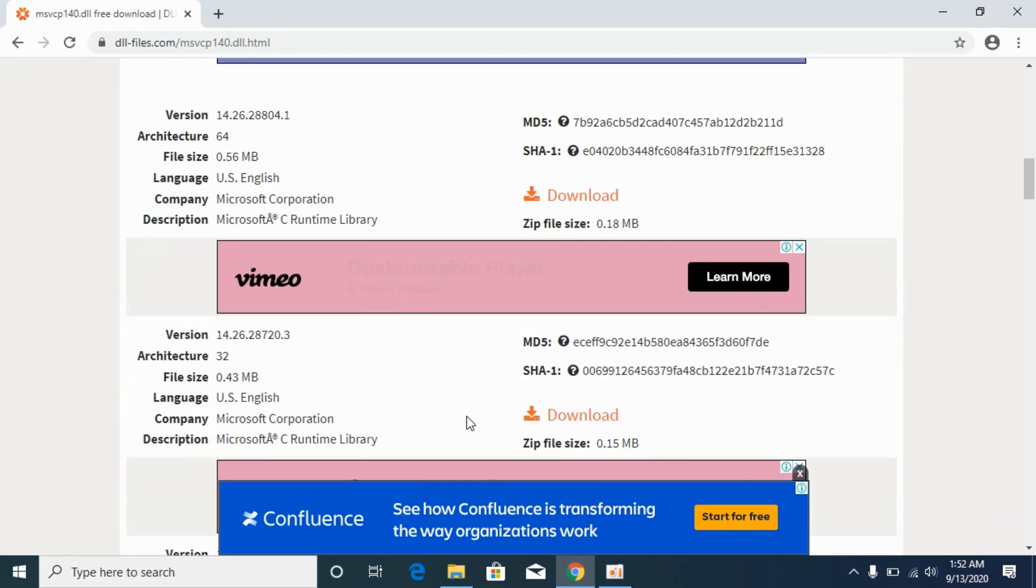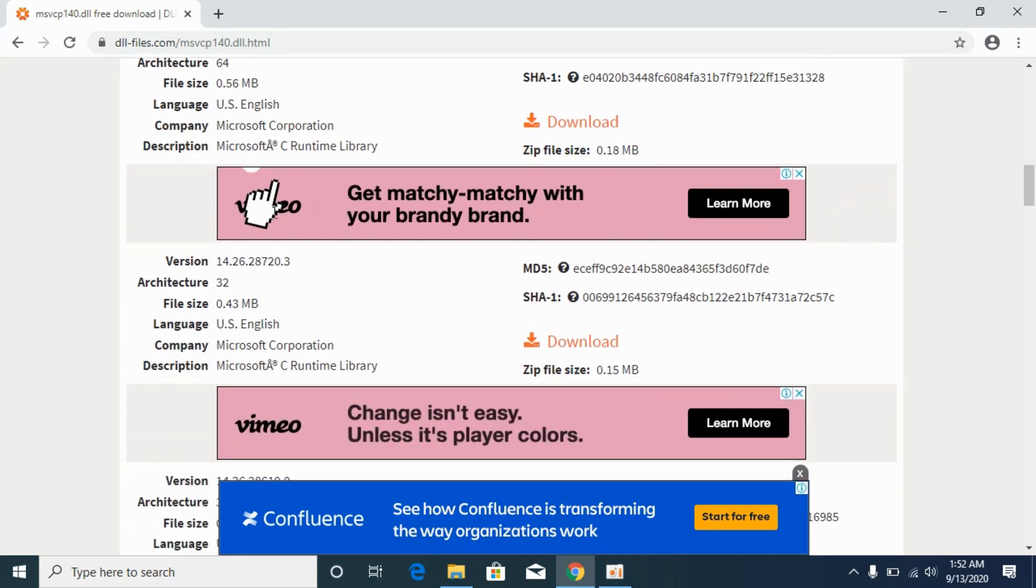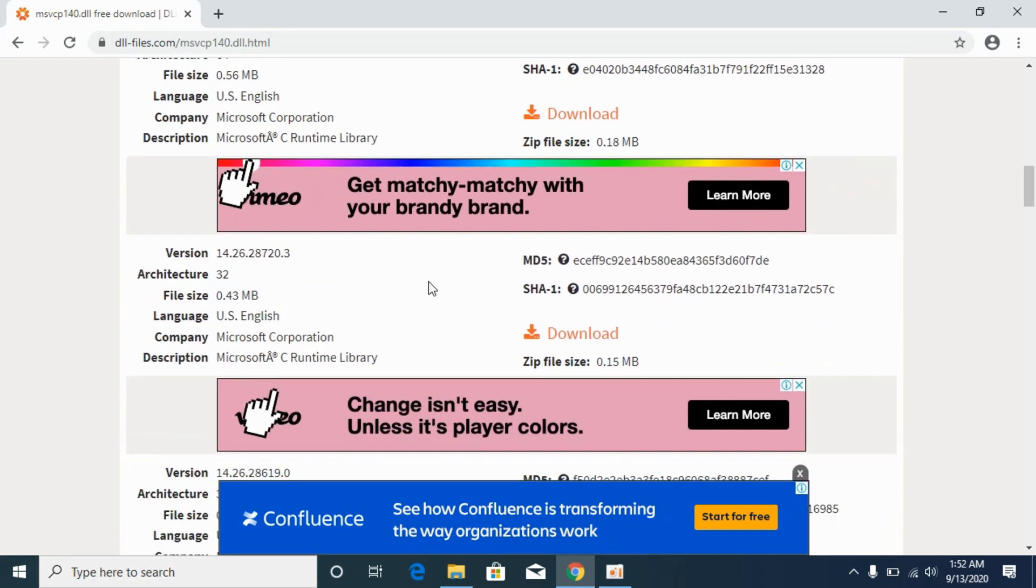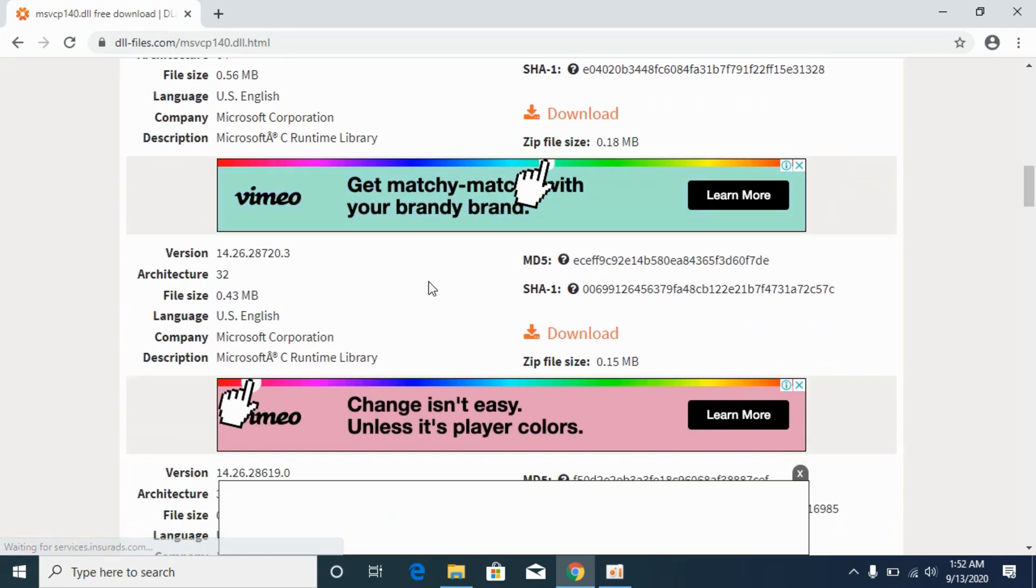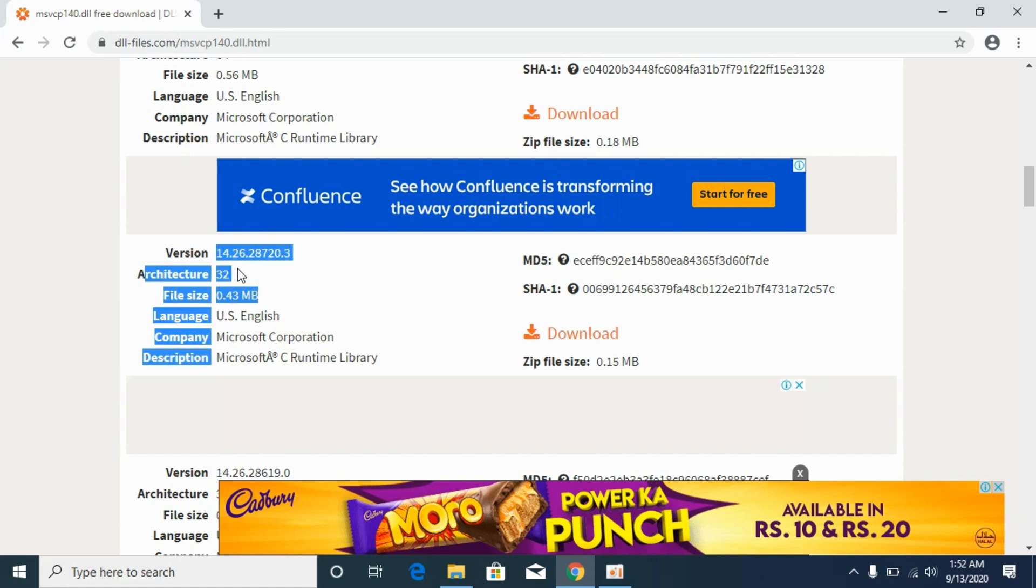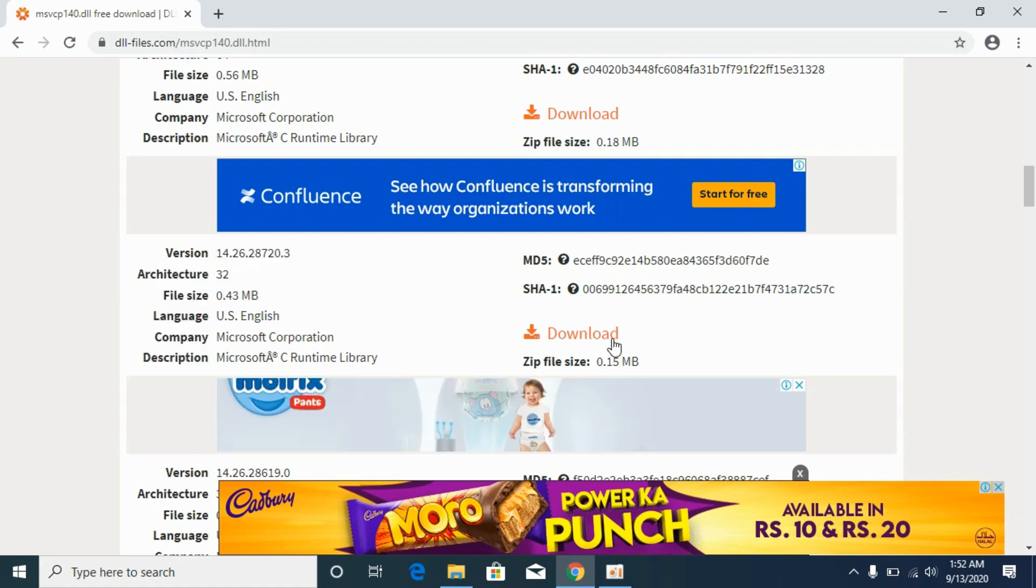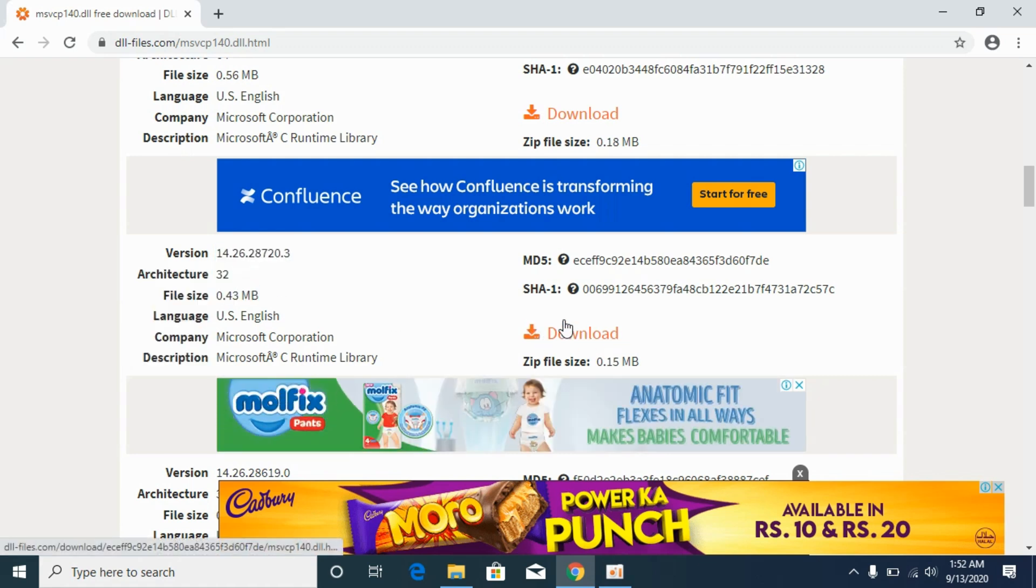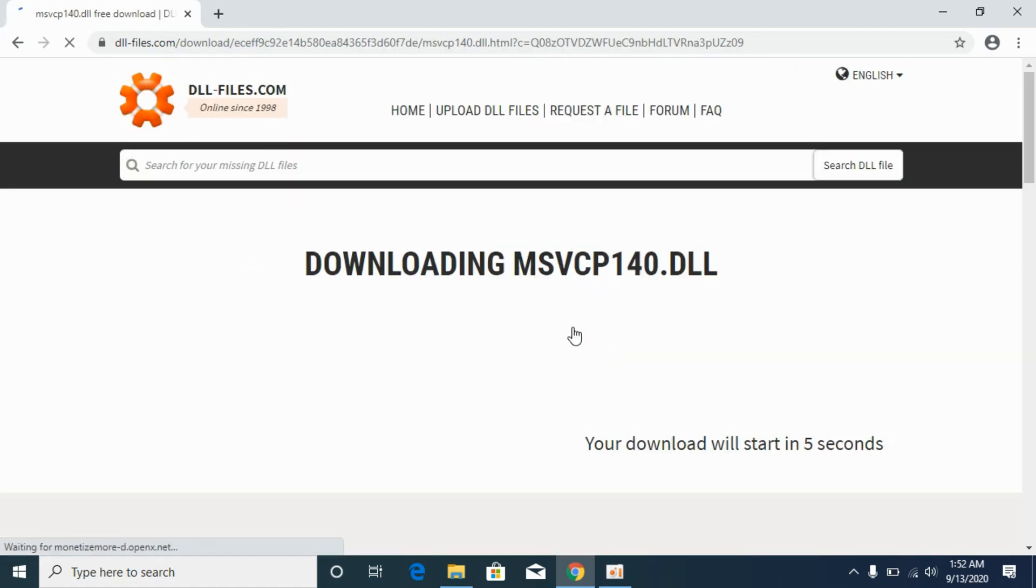First I will solve this problem for 32-bit operating system. Go for the latest files. For the 32-bit operating systems, you can see architecture is 32. Download this file for 32-bit systems, simply go and download it.